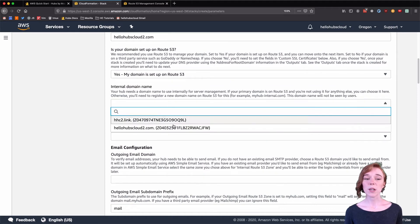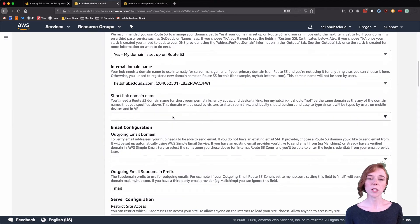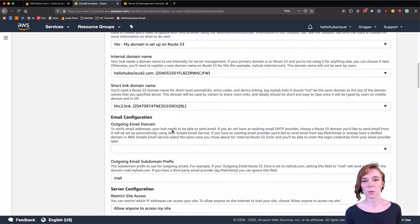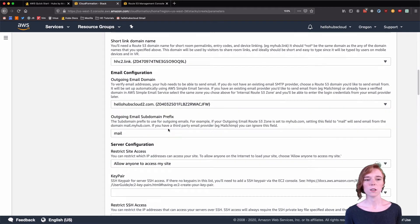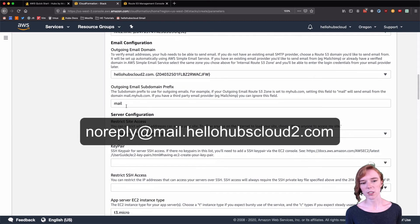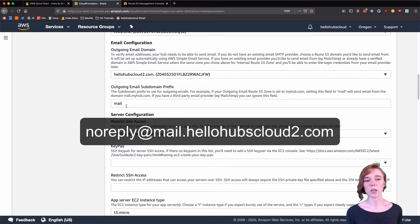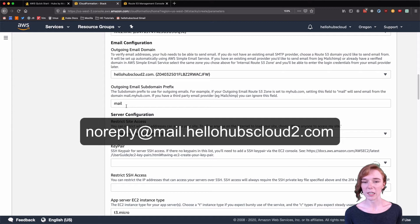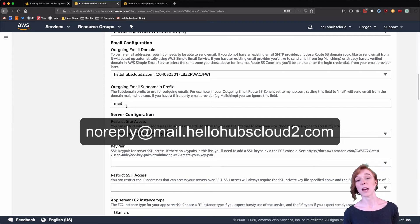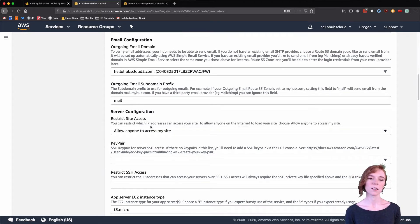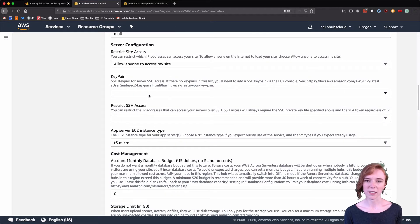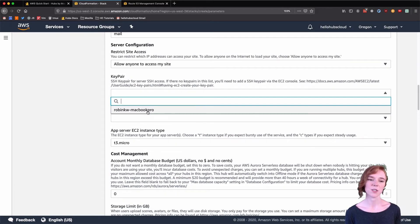Our domain recipes do indicate which options you should choose — if you want to review that, you're welcome to. For email configuration, as an example, this is what my emails will look like for my users logging into my Hubs Cloud instance with that magic link. Select the key pair that we made in the last video — the SSH one.